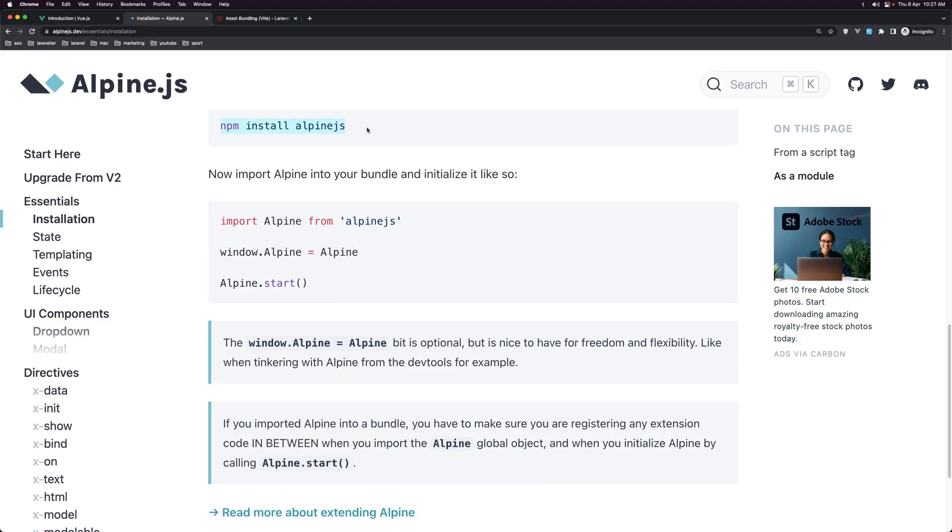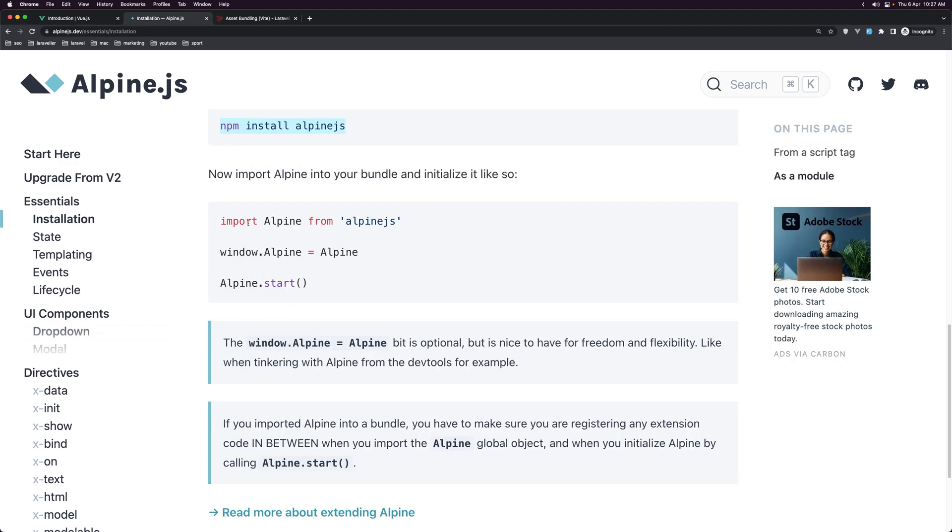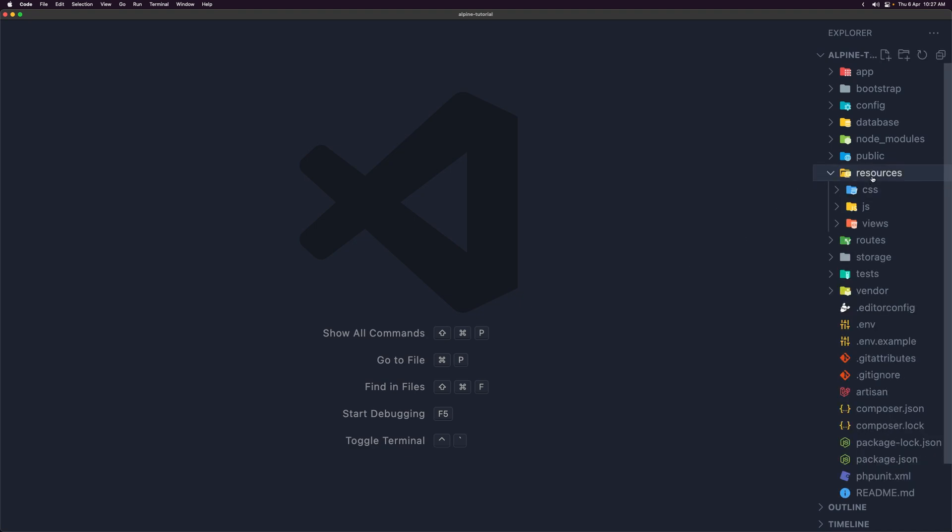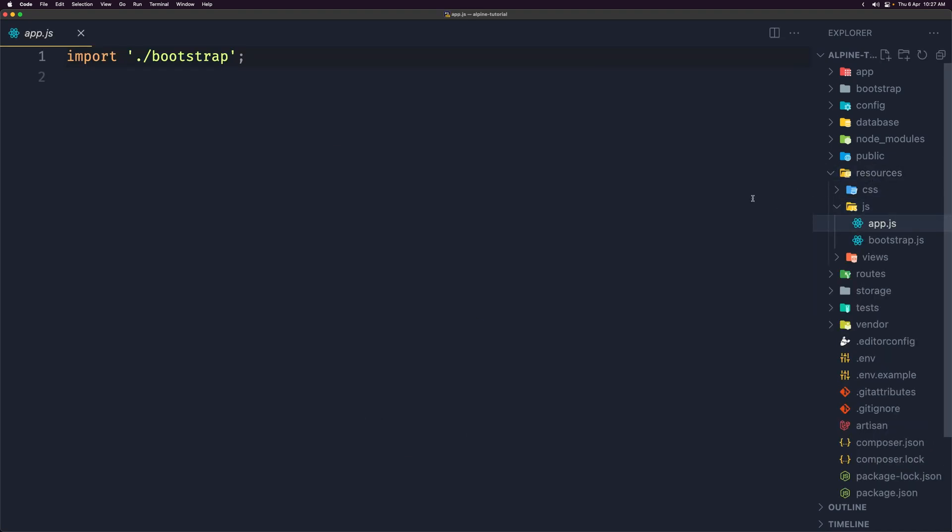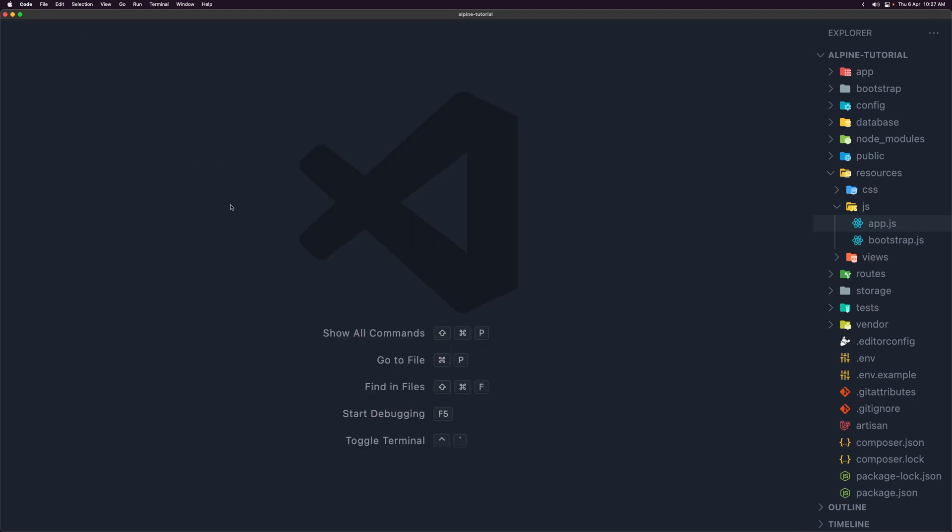So let's say npm install, paste that in, hit enter, then we need to import that. So let's copy and in the Laravel we have resources JS and here we have the app.js and inside here we need to paste the code. So import Alpine and say Alpine.start. Save, close this one.